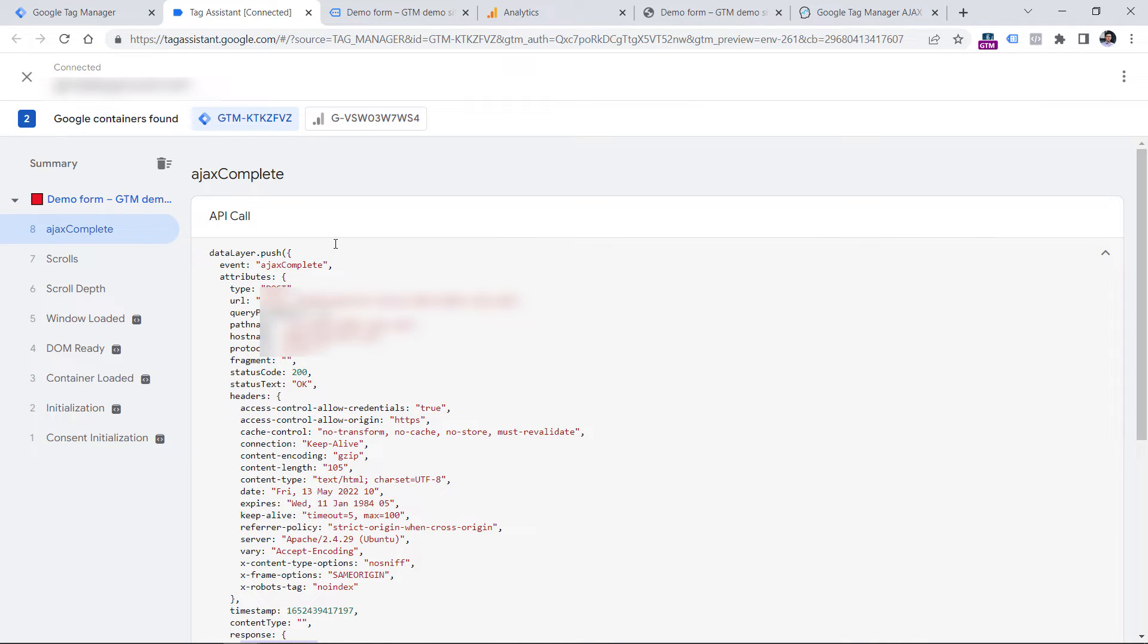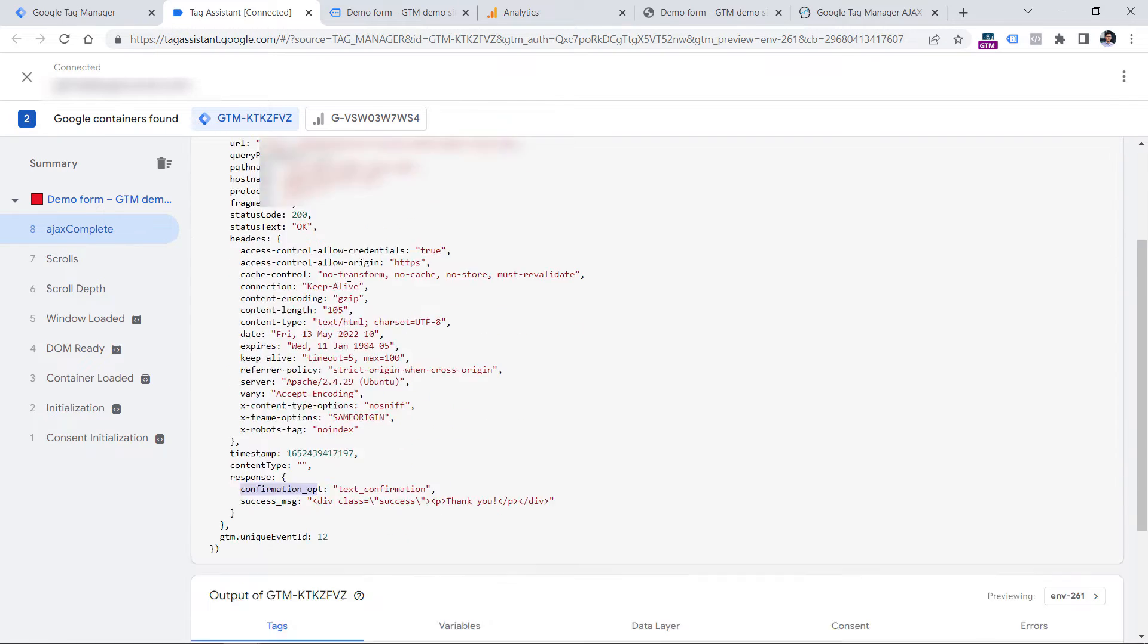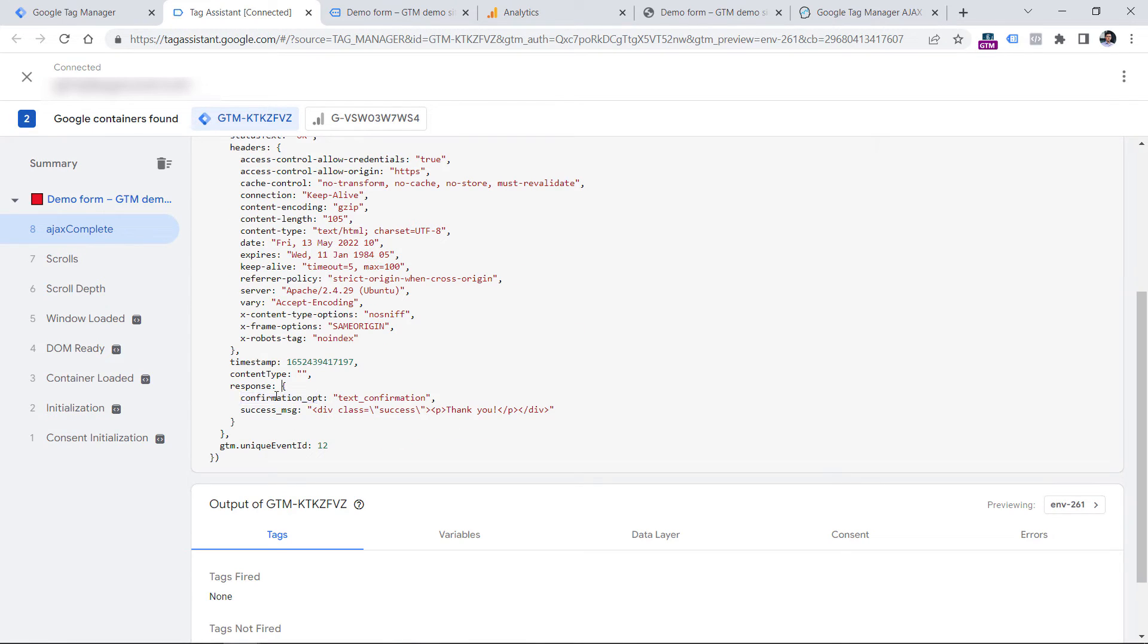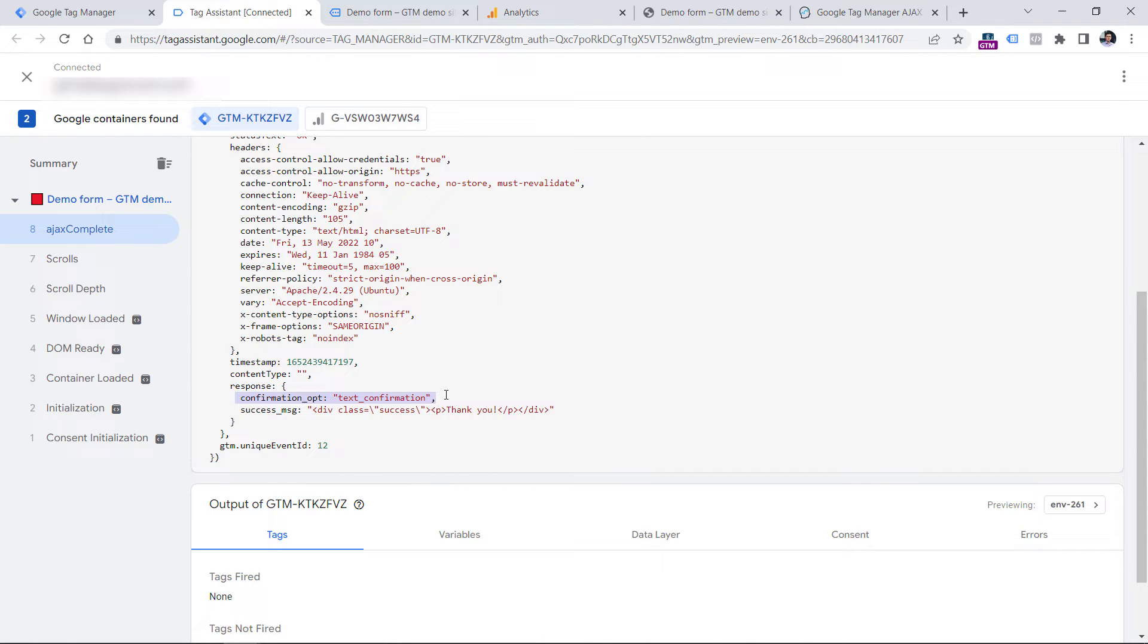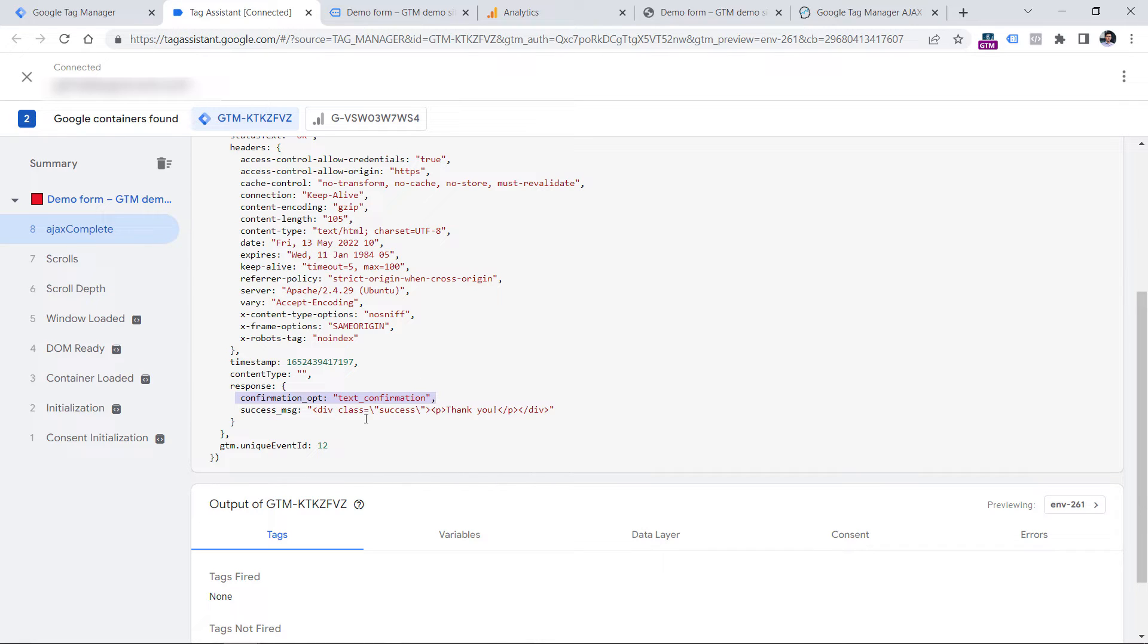Because we want to send an event to Google Analytics 4 only when Ajax complete event occurs with this particular value. You might be wondering why not just use Ajax complete without this additional condition. Well, the listener that we have installed with custom HTML tag is looking for all Ajax requests on a website. And you might have more elements on a page that are using Ajax technology. So to avoid false positives, we want to be more specific. And we are looking only for those Ajax complete requests that are related to the form submission.